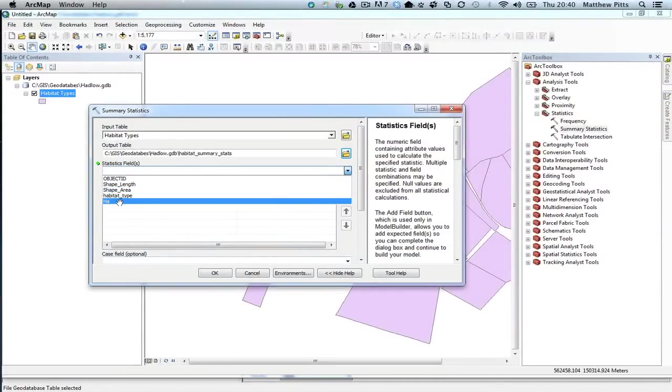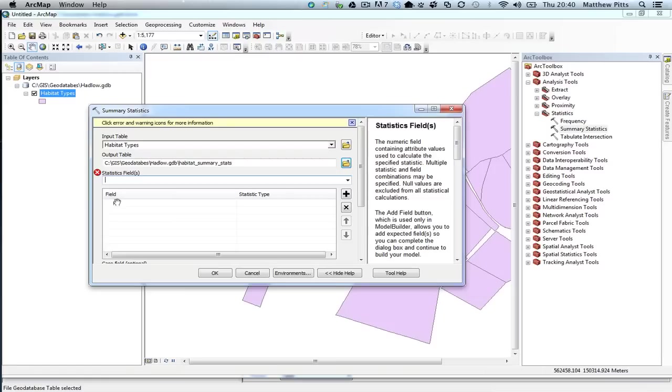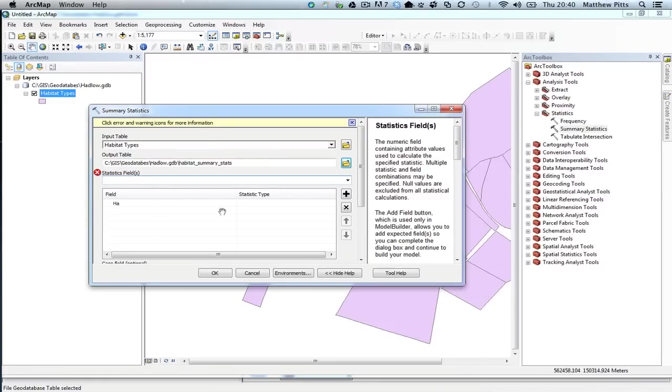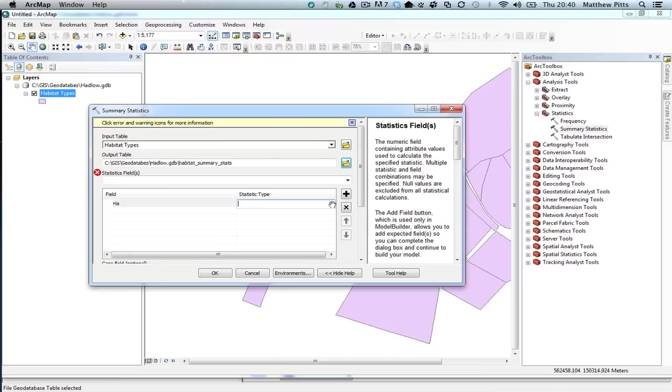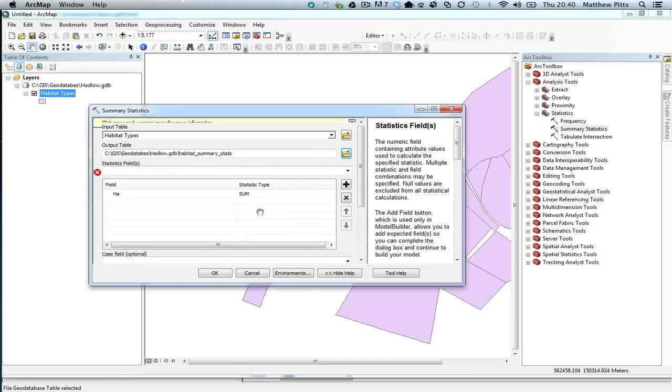I now need to choose the fields from that attribute table to do the summarising on, and I'm going to choose the hectare one. So that's the new field that I just created, which has got all the hectares inside it. You'll notice that initially you get this little warning up here, and that is because I haven't chosen the statistic type. And if I click over here, I get this little drop-down box, and I can choose from various different statistical calculations. I'm going to just sum them, so we're just going to add them up.